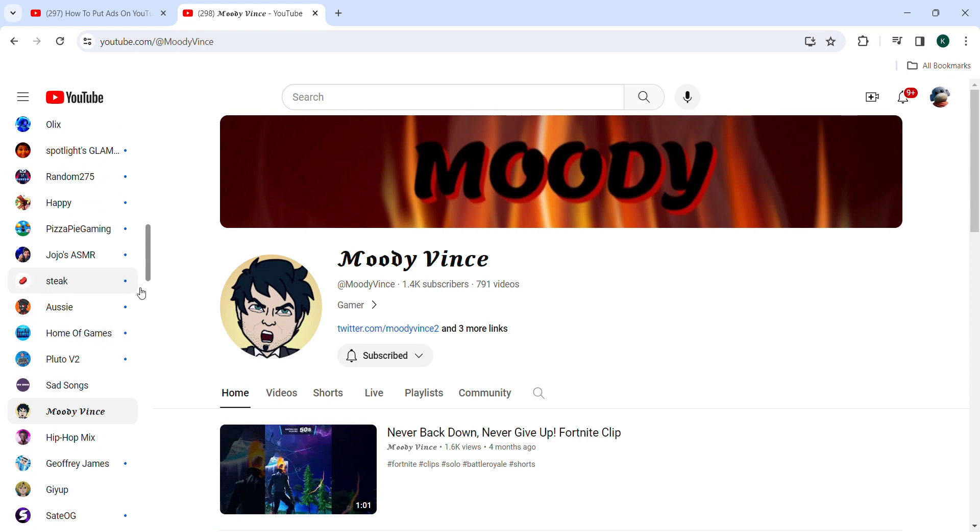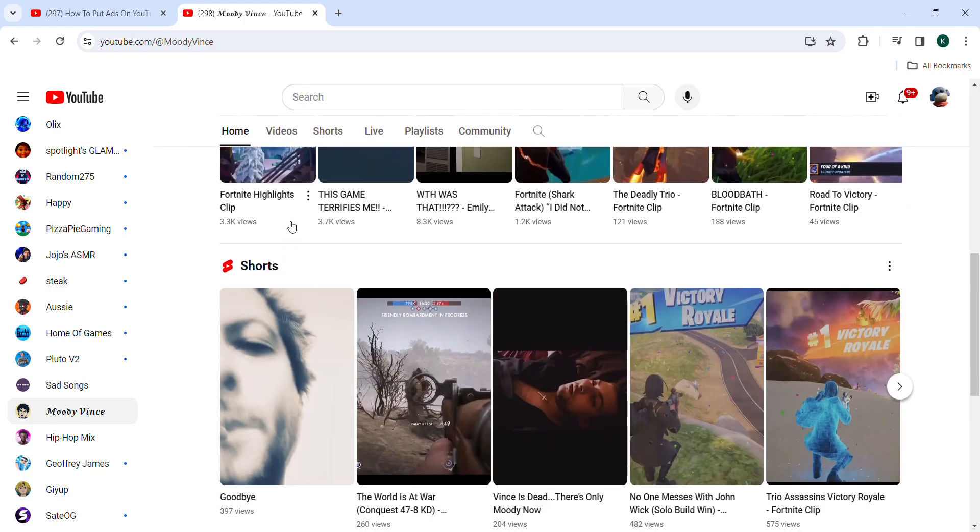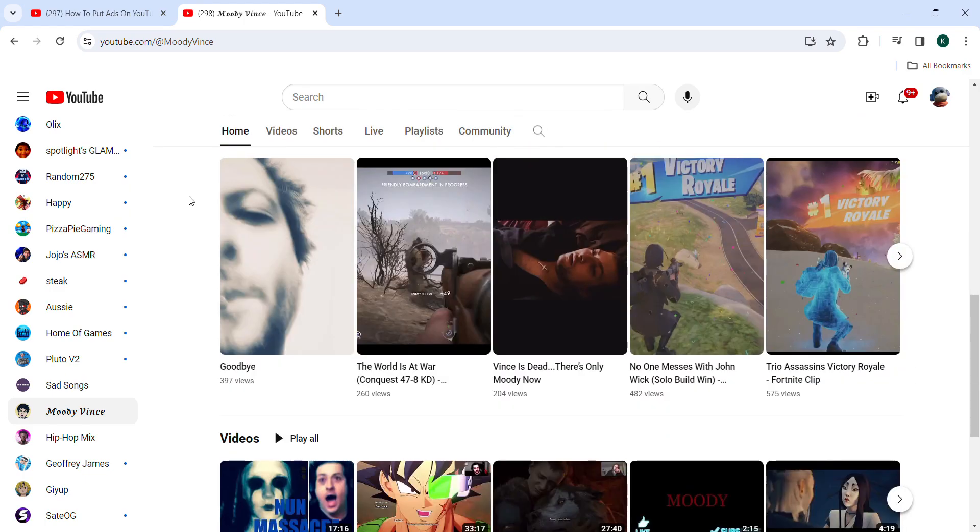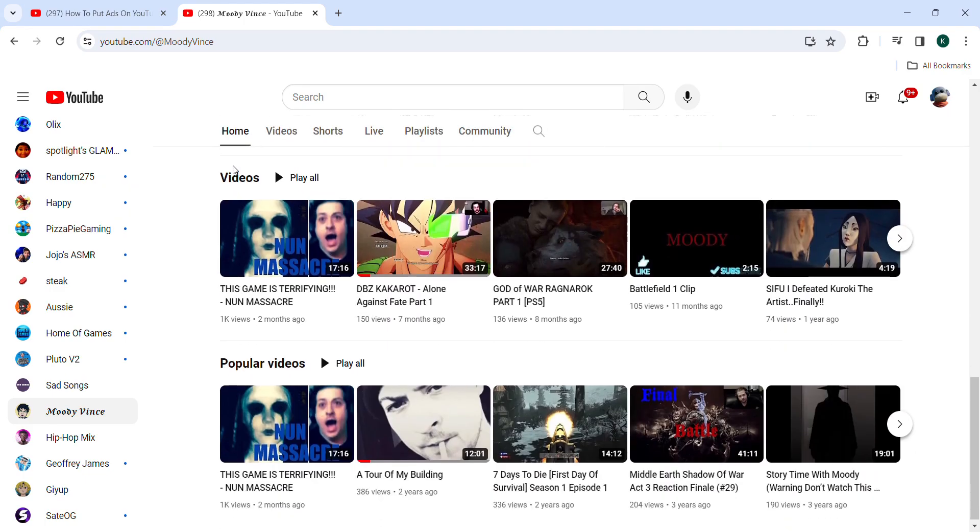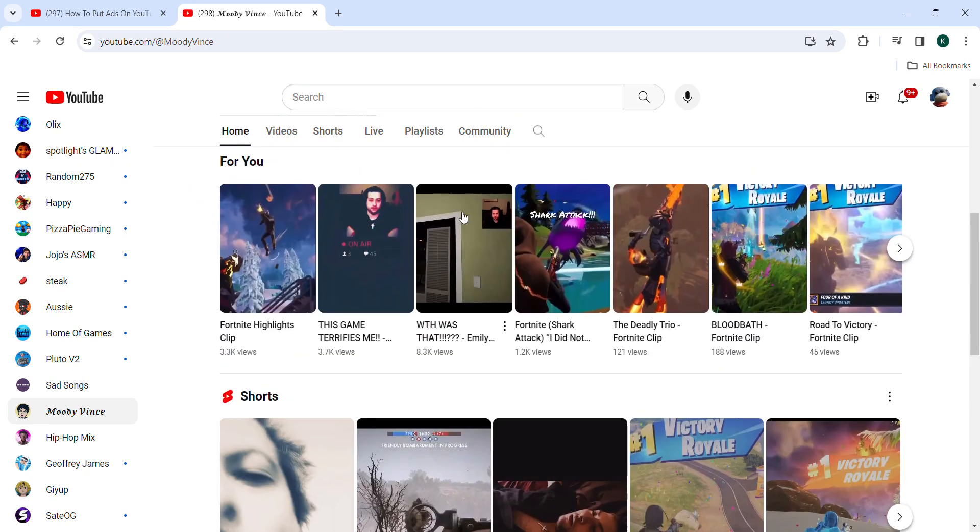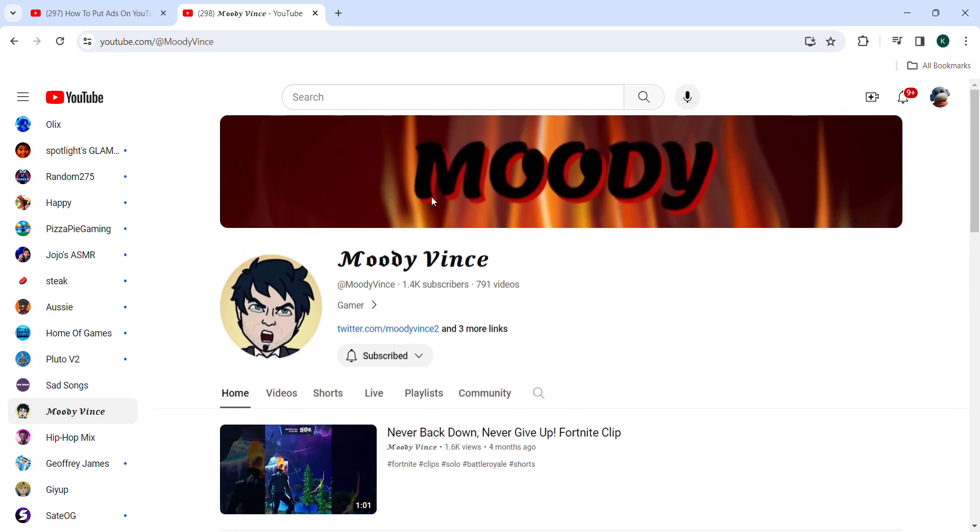Moody Vince, this guy, this is my friend. So I want to have like as much subs as him just to put on like ads or something.